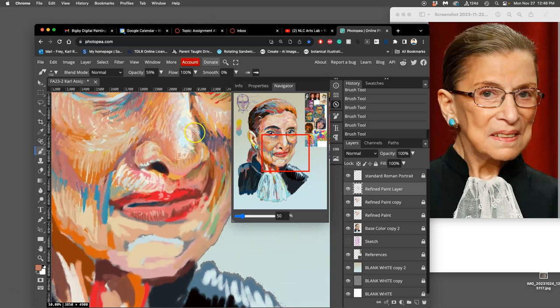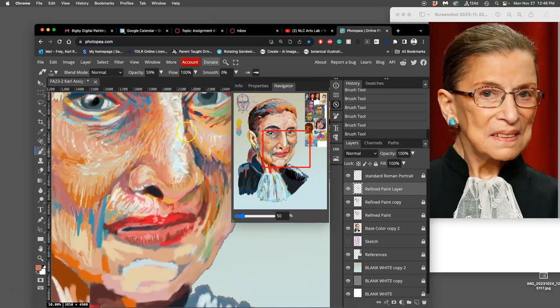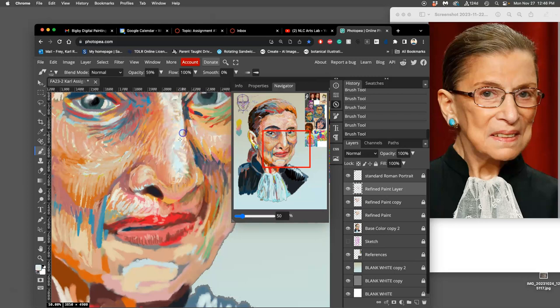I am using a technique of modeling called hatching, so lots of linear directional marks. So I try to keep that direction going with the face.